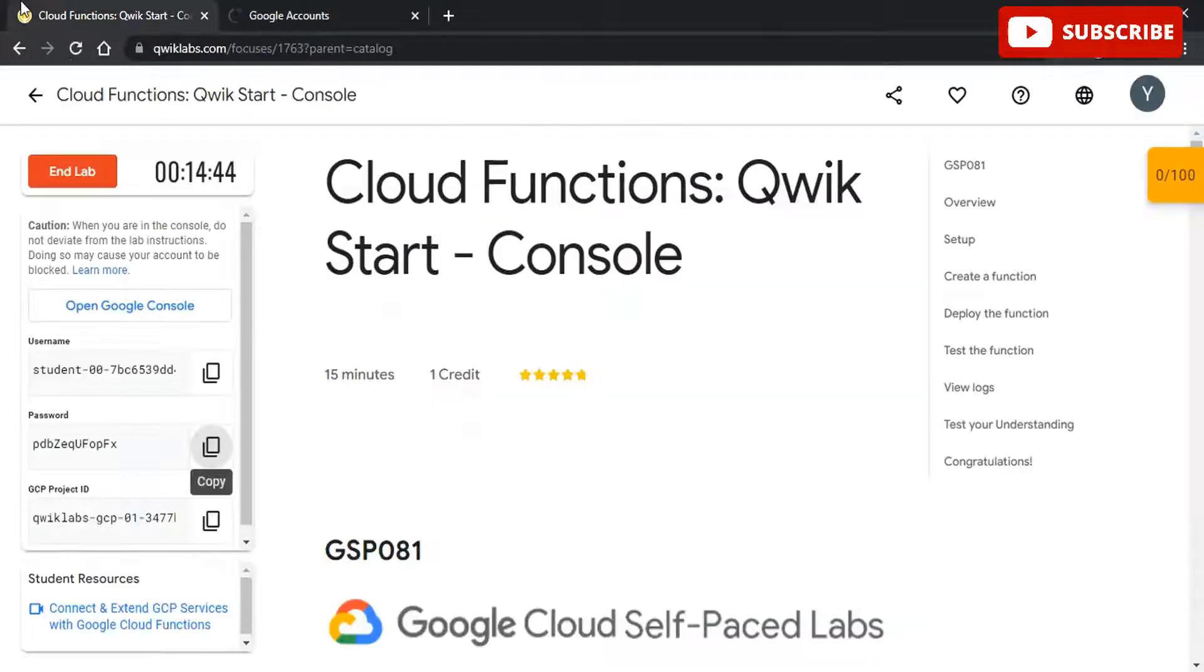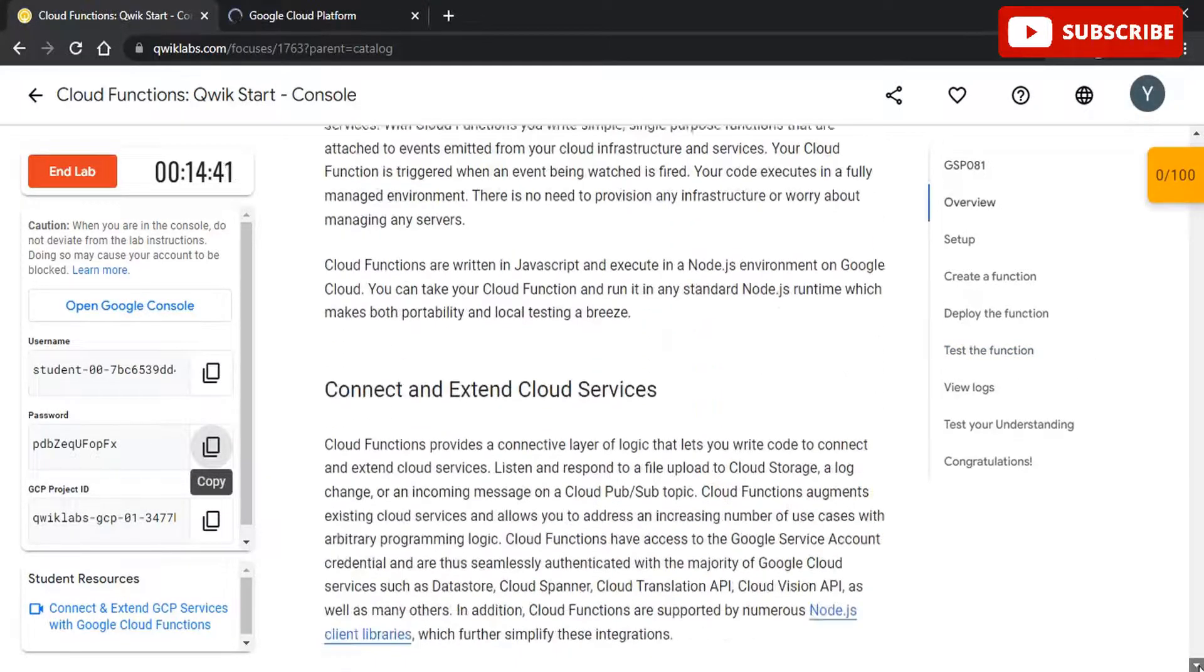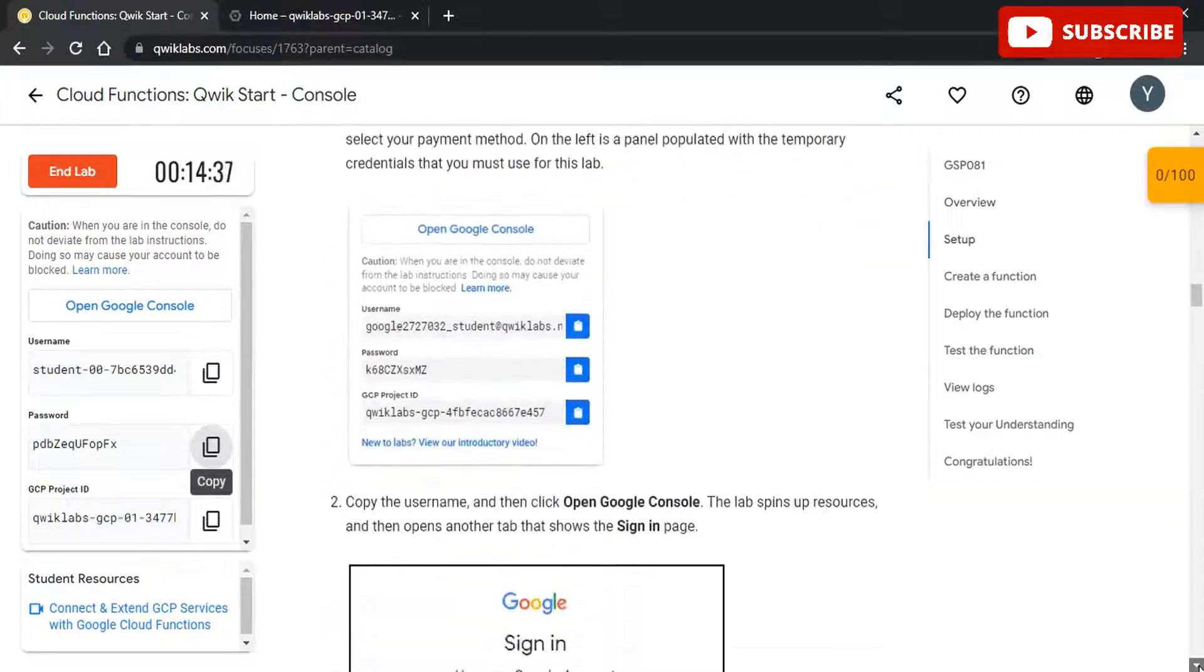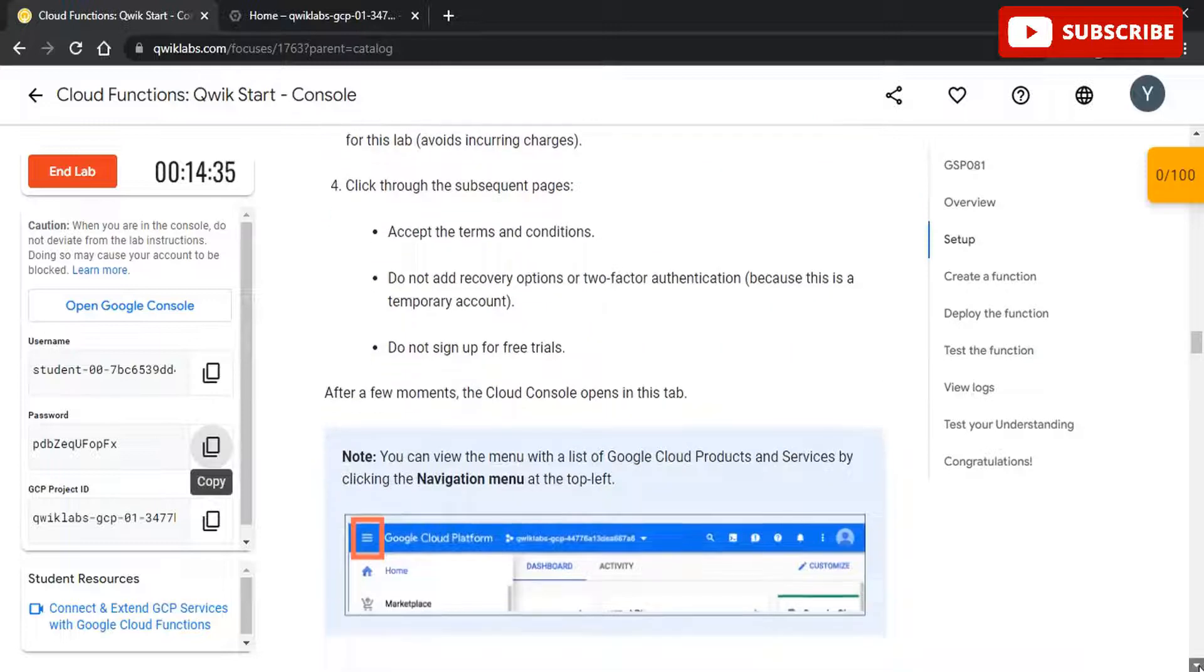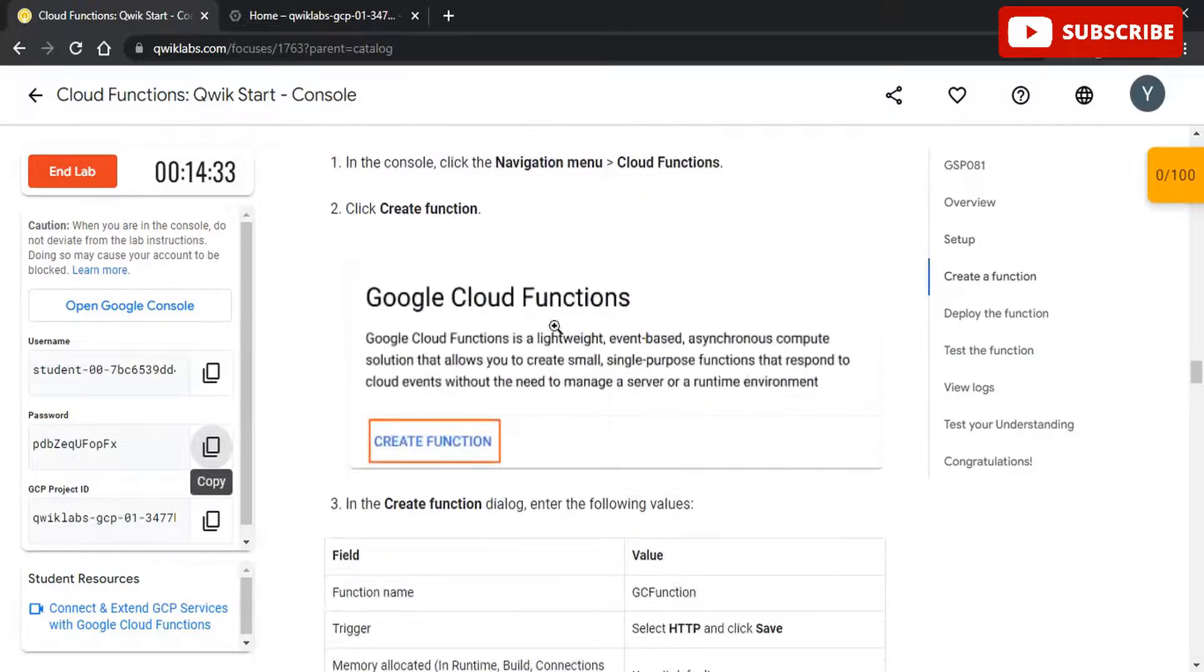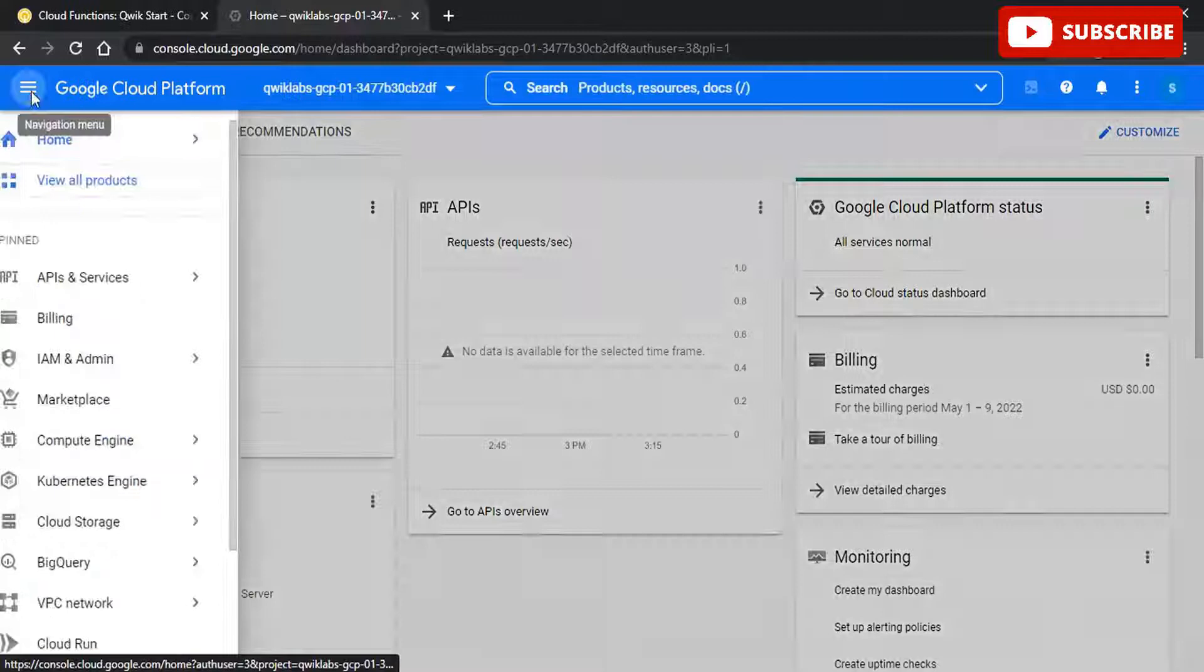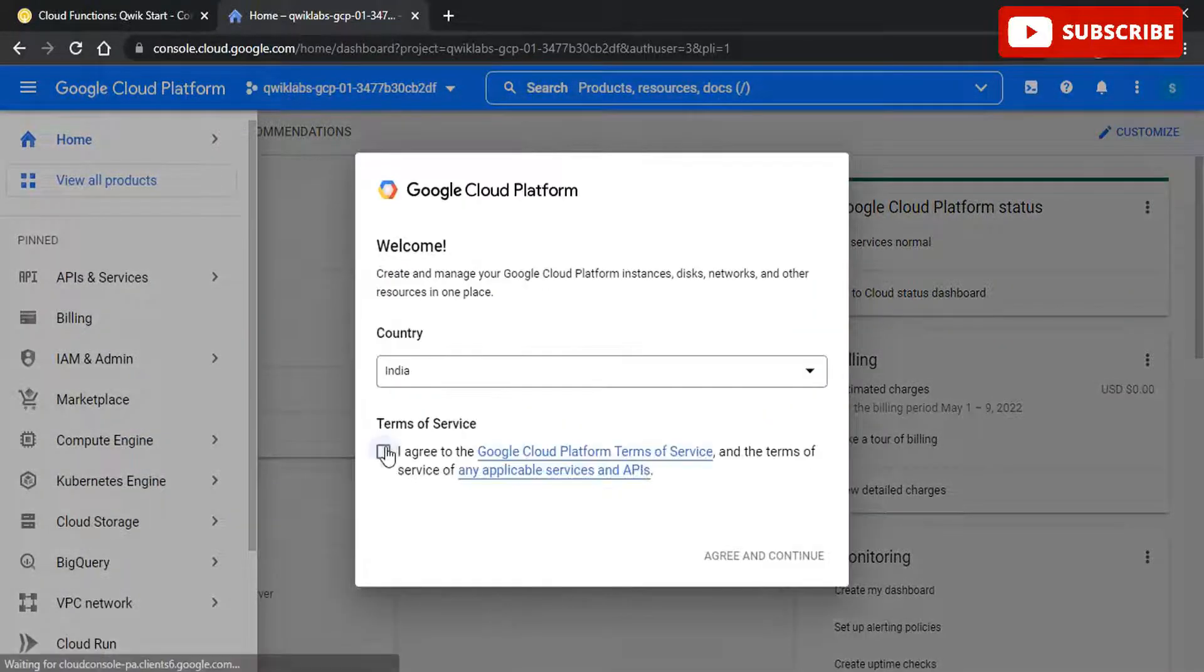So guys, if you want any such solutions regarding Google Cloud Labs, you can just ping down in the comment section below so that we can bring the solution for that particular lab as soon as possible. Also, do not forget to complete all these labs so as to get amazing Google goodies at your doorsteps. So without further ado, let's start this video.